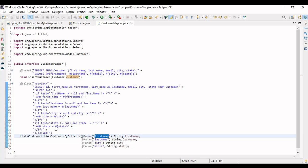The same if-condition logic applies for last name, city, and state. These if-conditions make this a dynamic query. You can pass all four criteria, a single criterion, or any combination. If a parameter comes in as null, that if-block is skipped; if it has a value, that block is executed. This is the true potential of MyBatis — you can write dynamic SQL queries very cleanly.